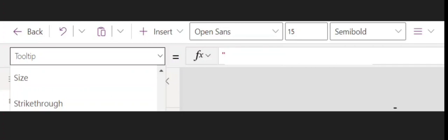First of all, you need to select the control. For example, if you have a button, select the button. Then in the dropdown of the relevant fields, go to the tooltip as I have selected here.